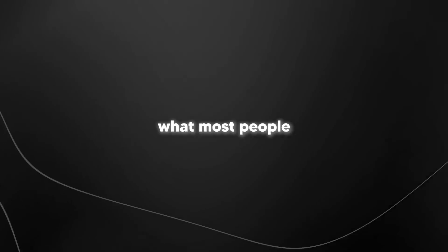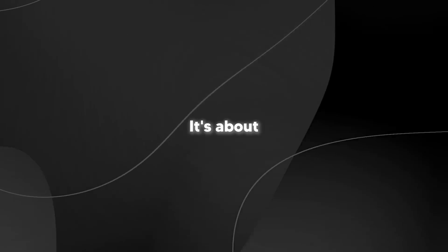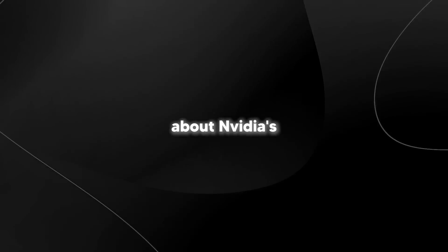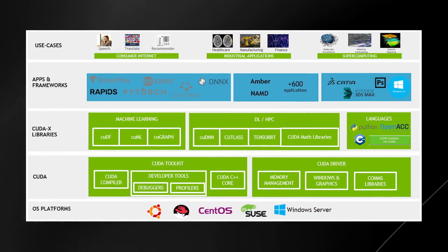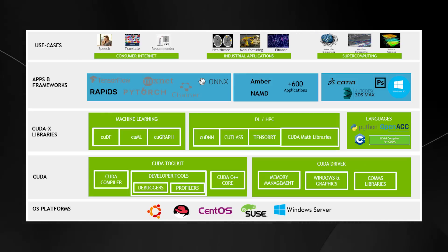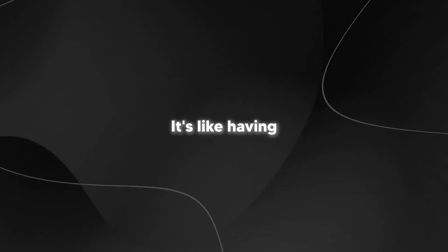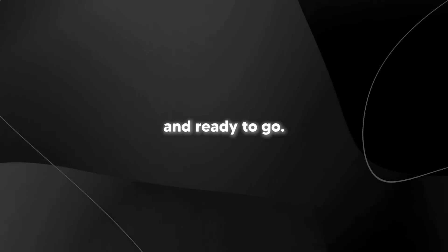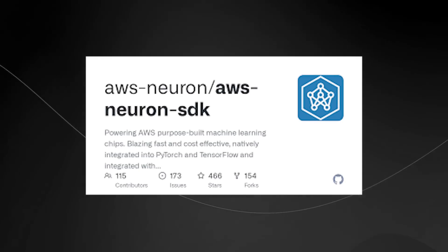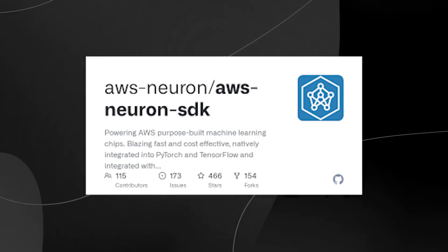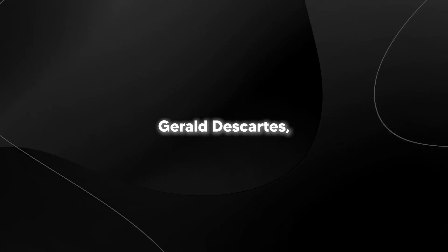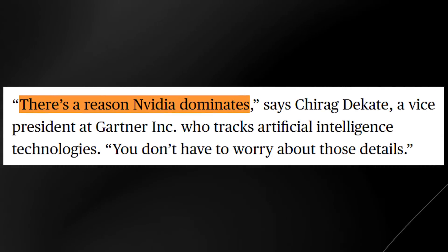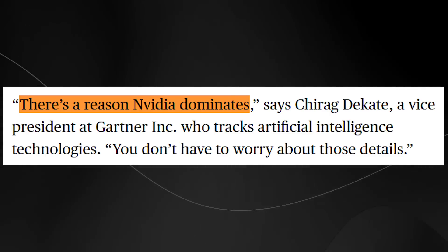Let me break down the biggest challenge Amazon's facing with Tranium 2. Because it's not what most people would expect. According to this Bloomberg article, the real battle isn't actually about building faster chips. It's about making them easy to use. Here's the thing about Nvidia's dominance in AI chips. They've got this incredible software ecosystem called CUDA. Think of it like having the world's best toolbox. When developers get an Nvidia chip, they're not just getting raw computing power. They're getting this whole suite of tools that makes everything work smoothly. It's like having a master mechanic's garage with every tool perfectly organized and ready to go. Now look at Amazon's situation. They've built this powerful new chip, but their software toolkit called Neuron SDK is still in what the article calls its infancy. It's like having a super powerful engine, but not all the tools to work on it effectively. Let me share this really telling quote from the article. Chirag Dekate, a VP at Gartner who tracks AI tech, puts it perfectly. There's a reason Nvidia dominates. You don't have to worry about those details. That's the key right there. Simplicity for the end user.